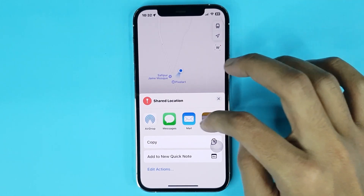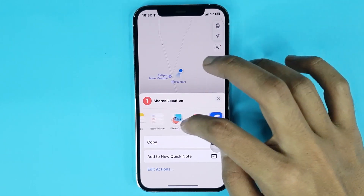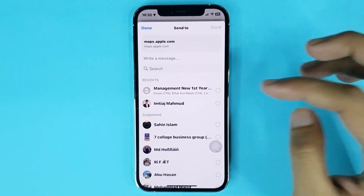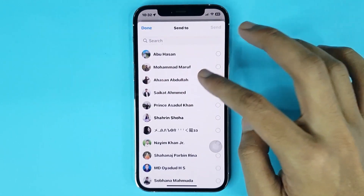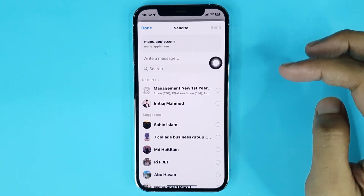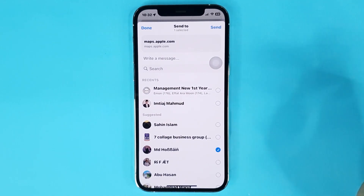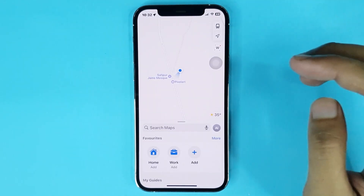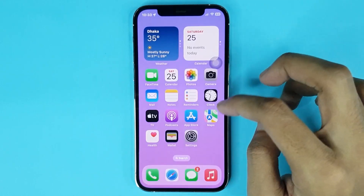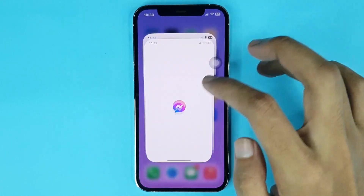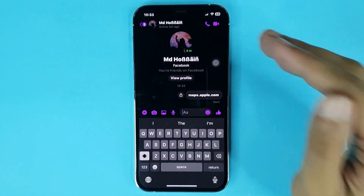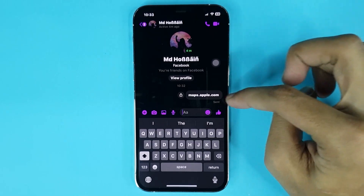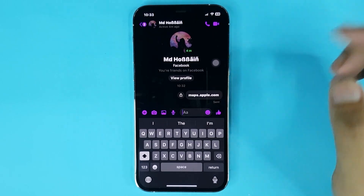If you want to share your location on Messenger, find Messenger from here and tap it. Then find the person that you want to share your location with. Select them and then tap Send — and it's done. If you go to Messenger and open the chat, the person can see your location by opening that link.